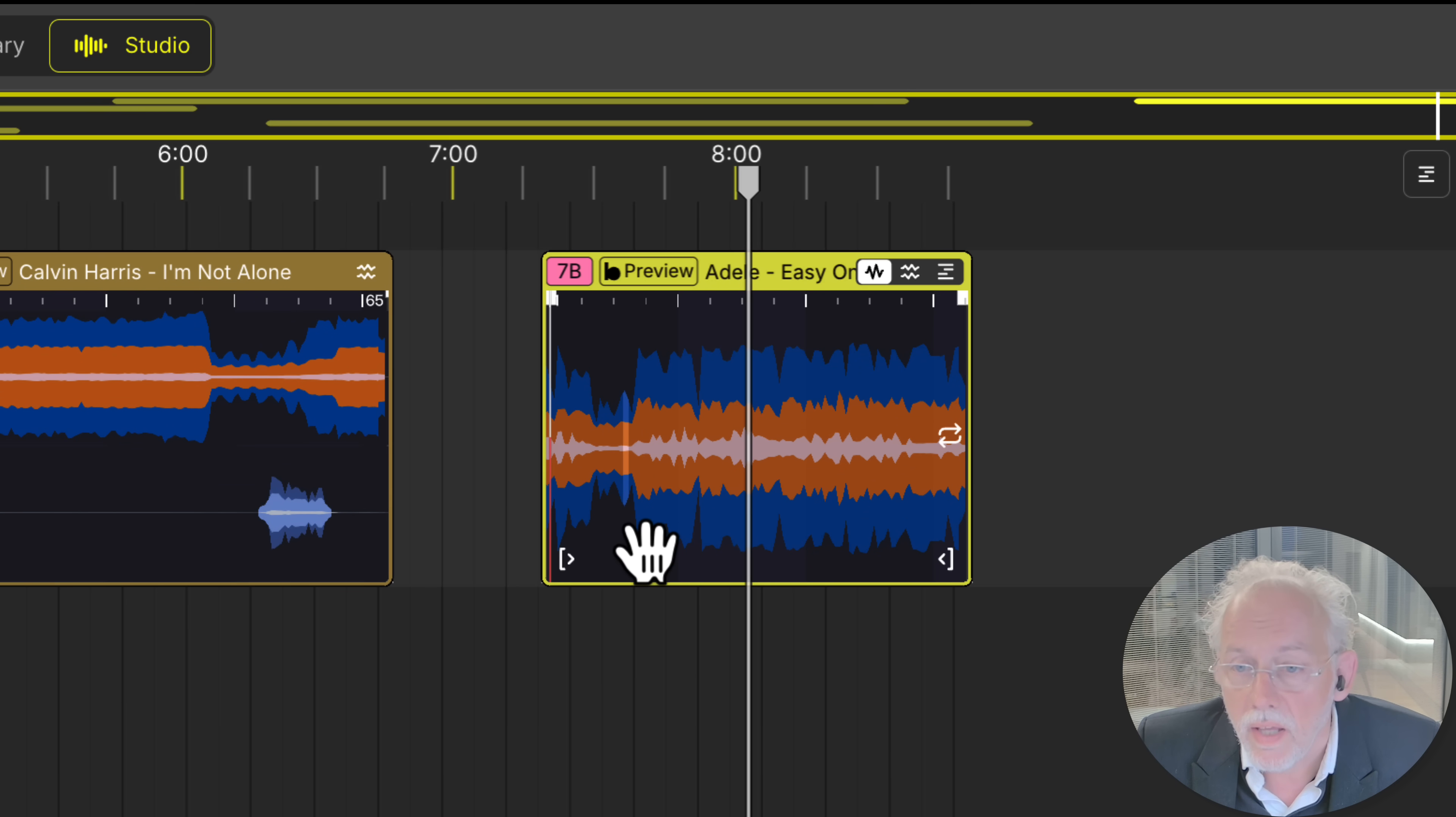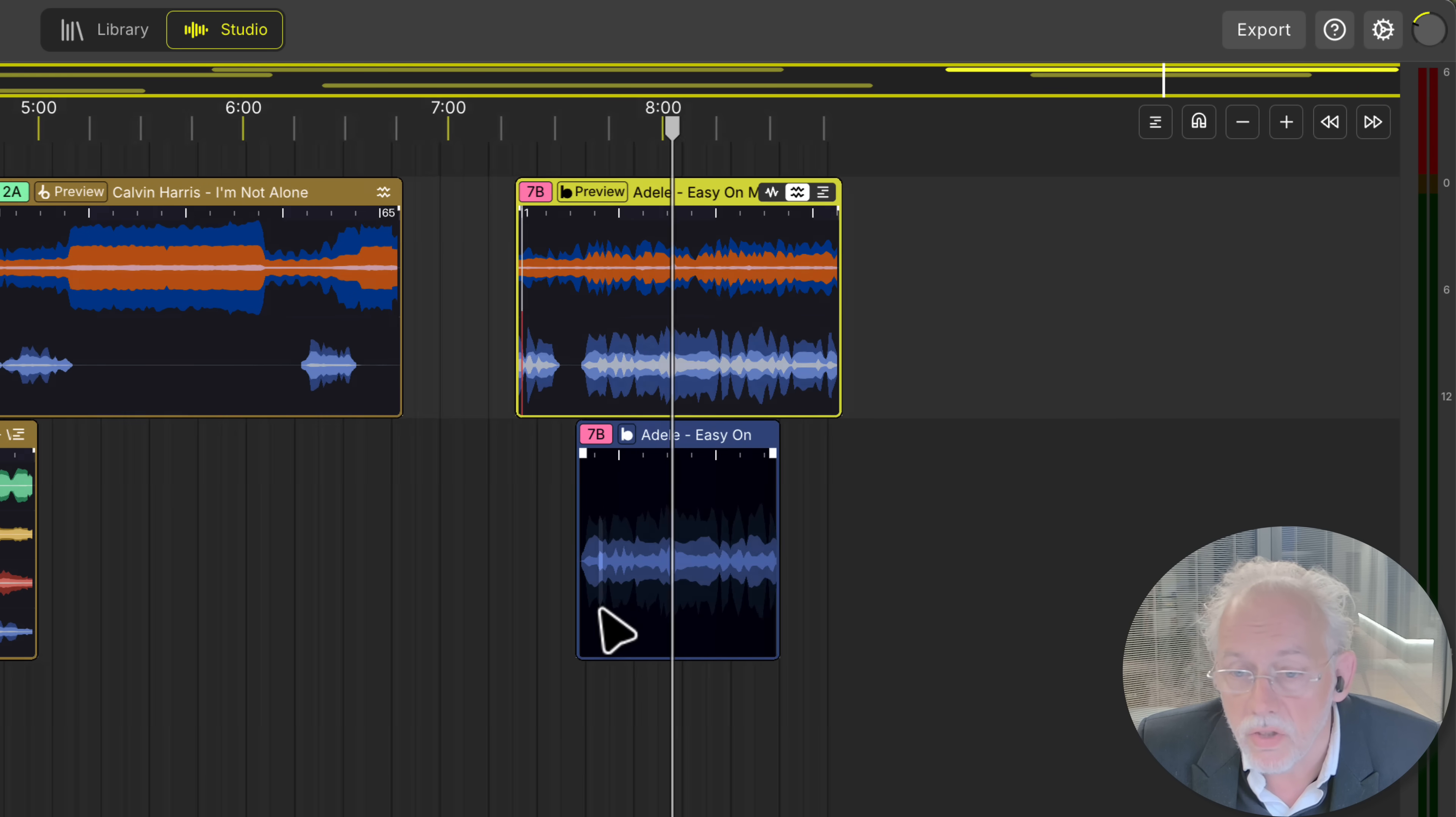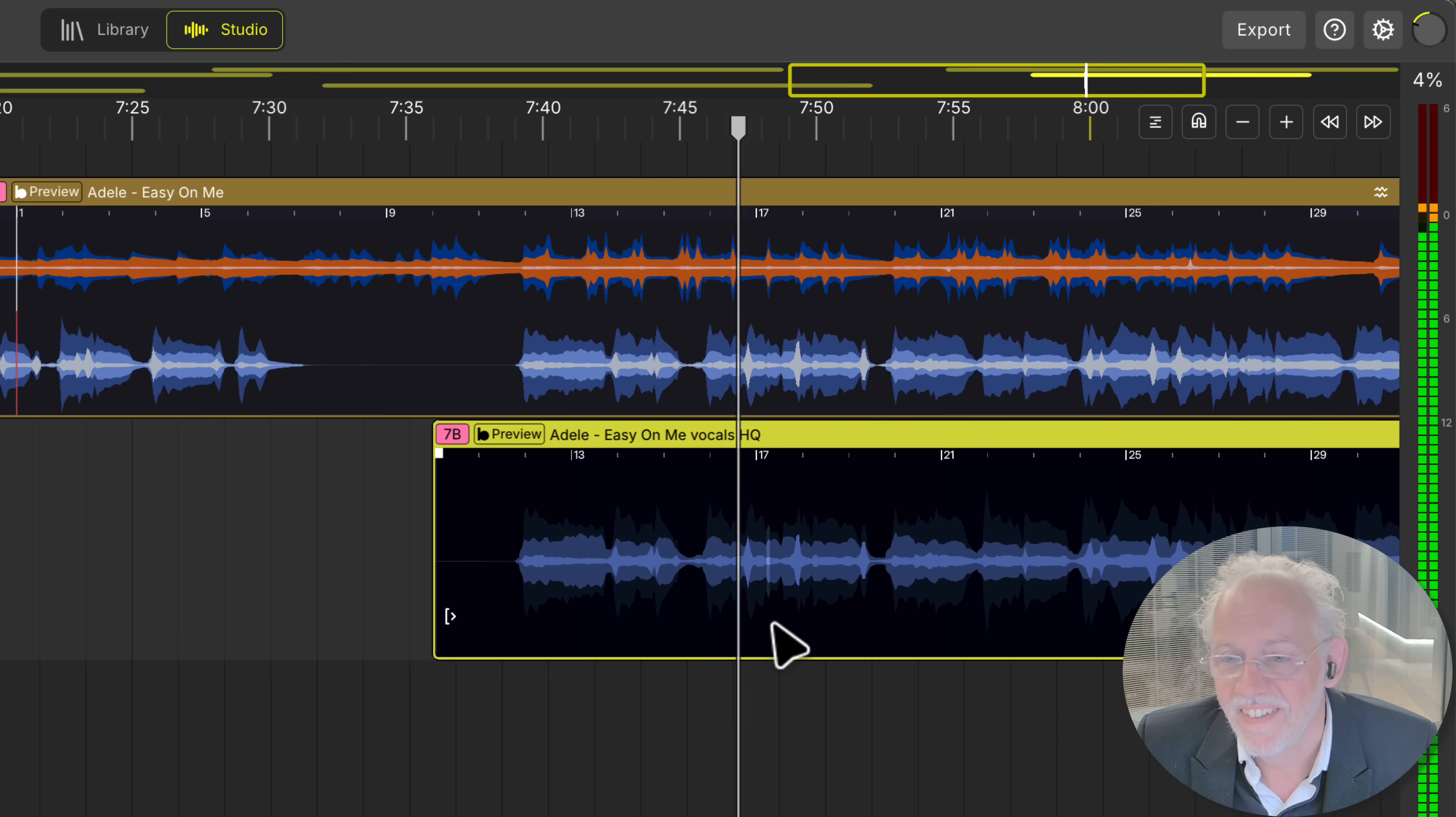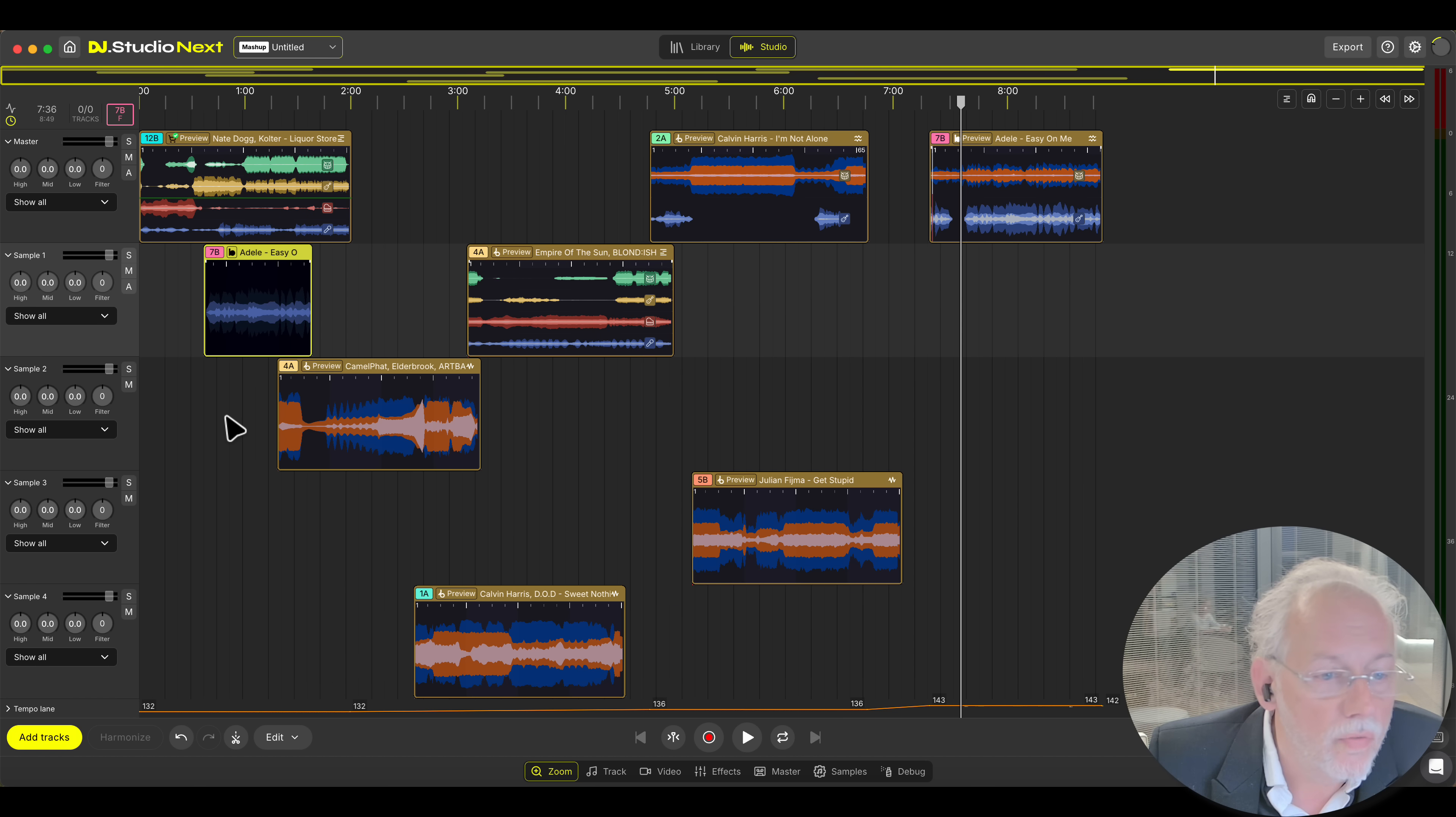And go to the stem views. We also have the instrumental stem views of course. Instrumental and vocal. And copy this vocal and have a listen. I reckon this one is good enough.